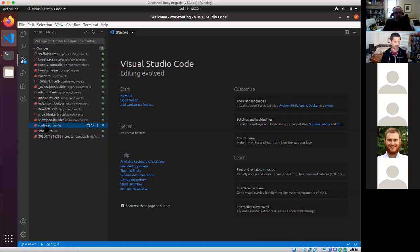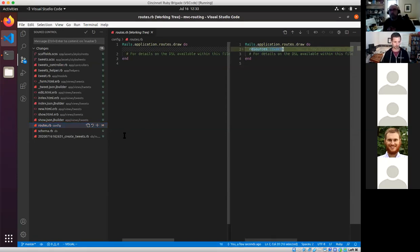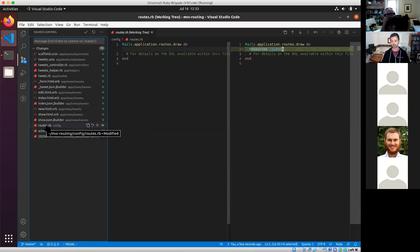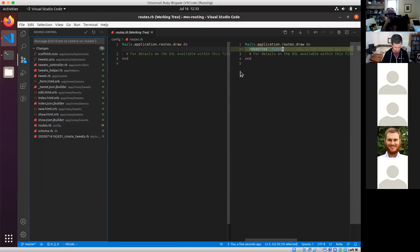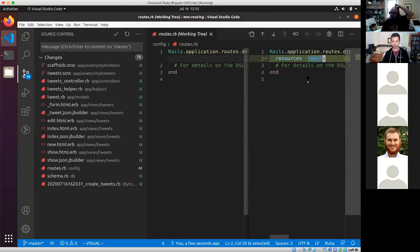If you look at the changes it makes when you generate scaffolding for a new resource, it will add a new line in the router. This is under the config folder, in a routes.rb file. It creates that when you call Rails new — this is like the directory of all the places that the application can serve requests for. The resources tweets line generates all the routes, and going to the URL /tweets corresponds to the index page.